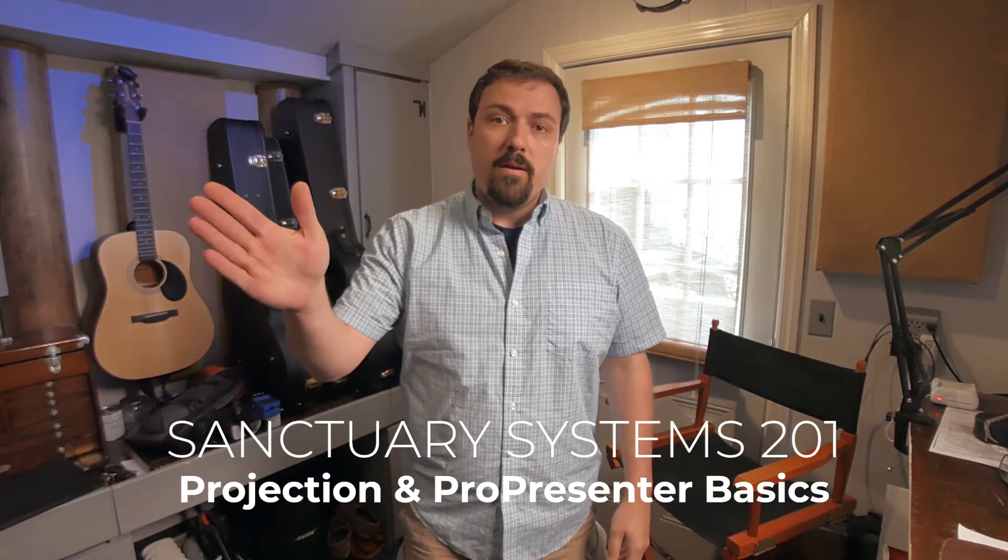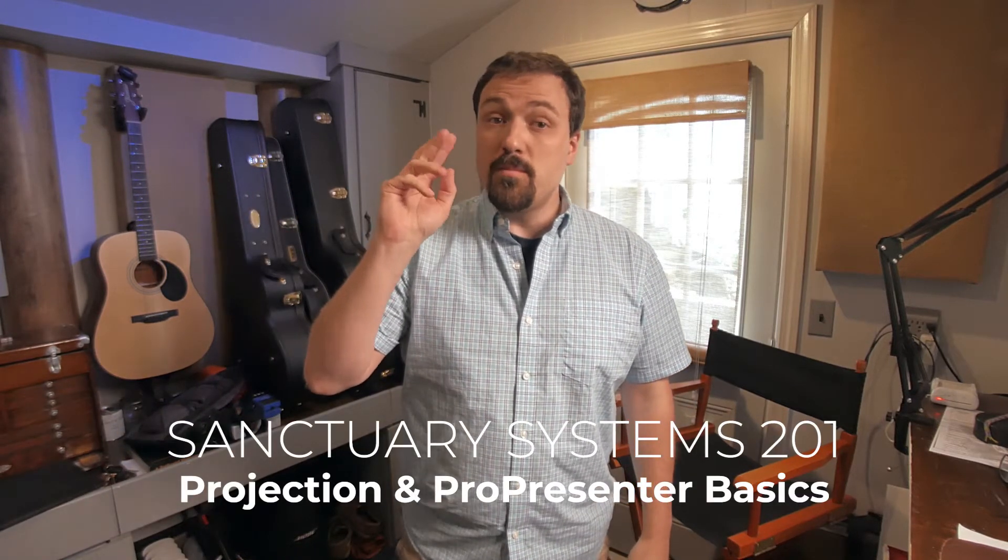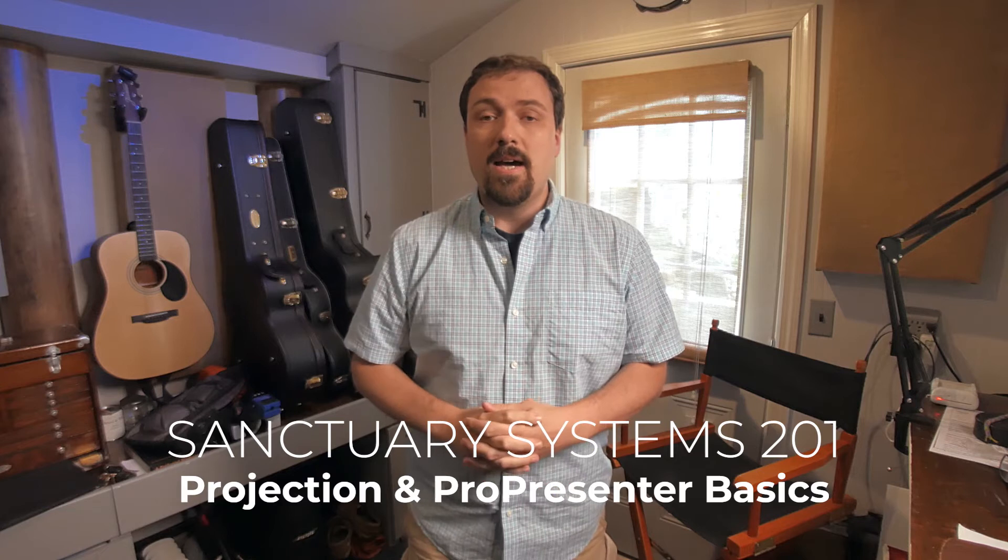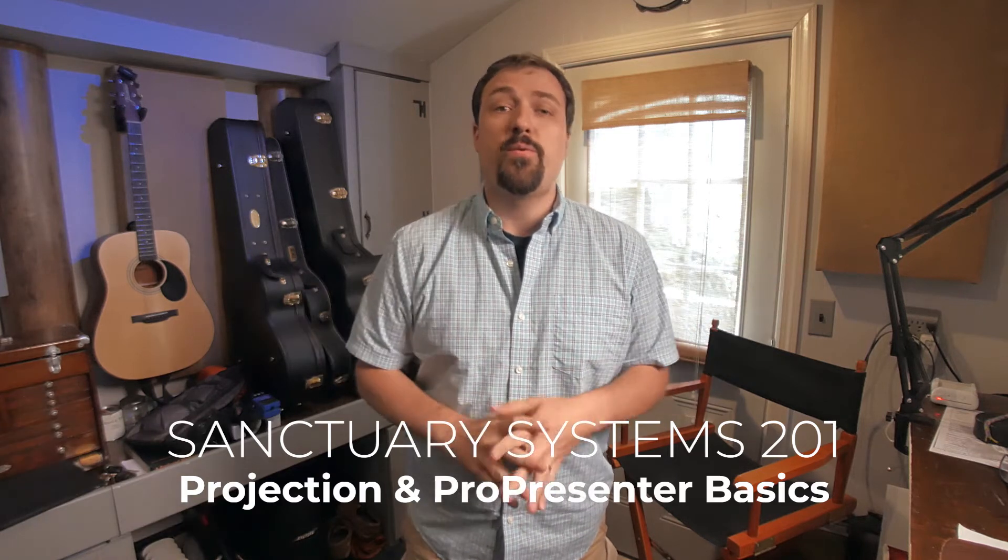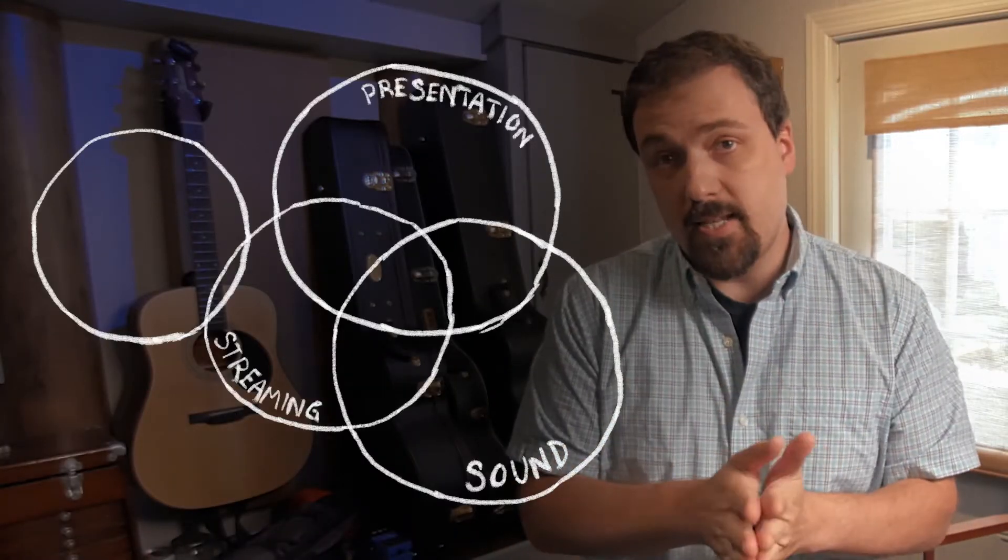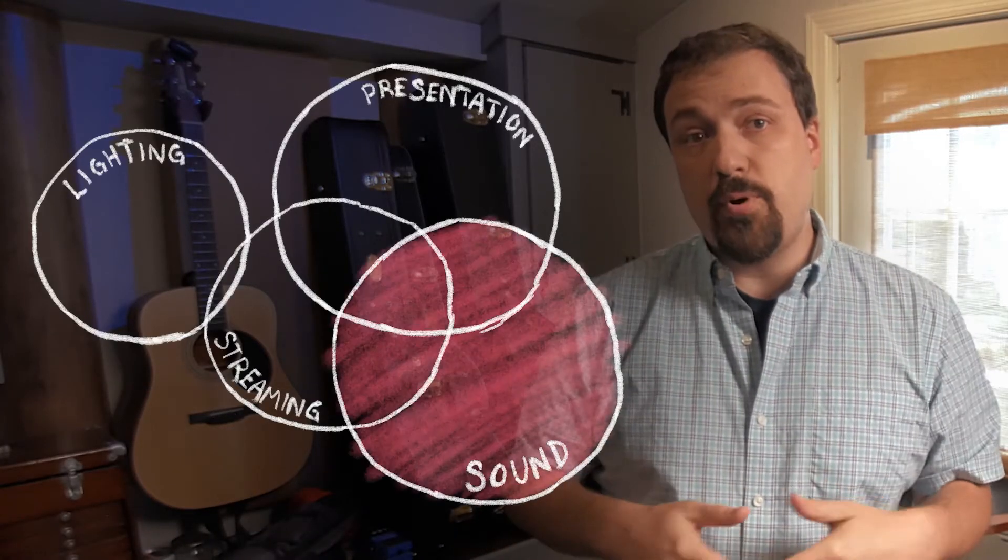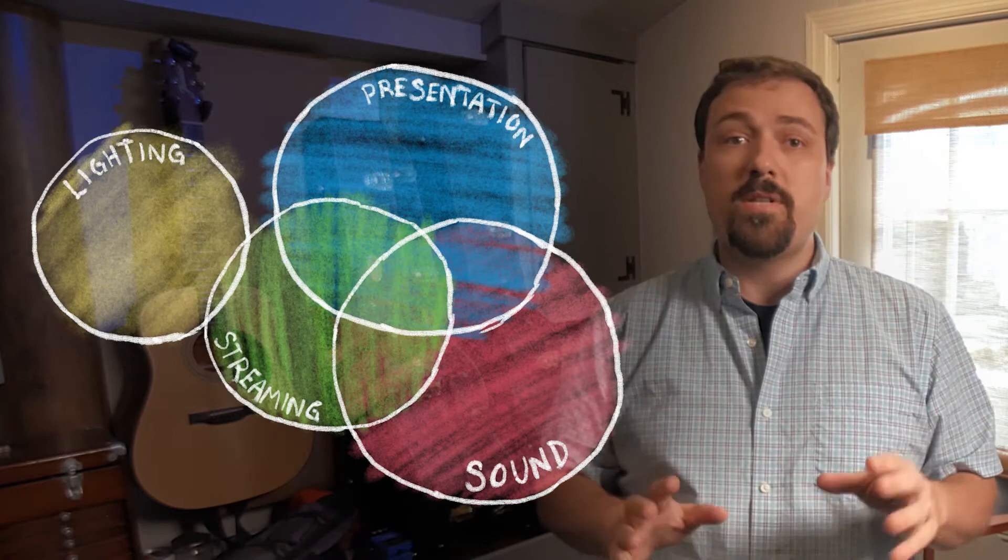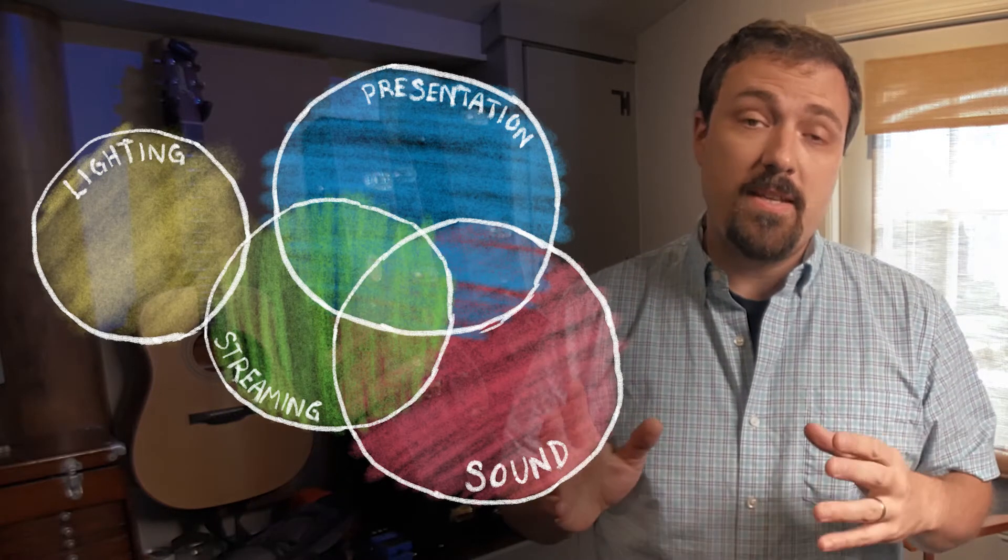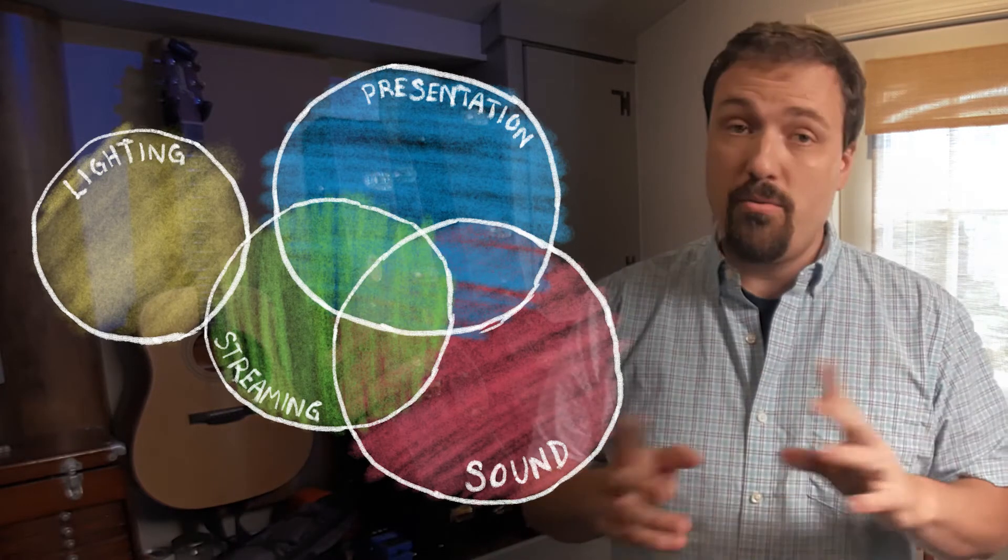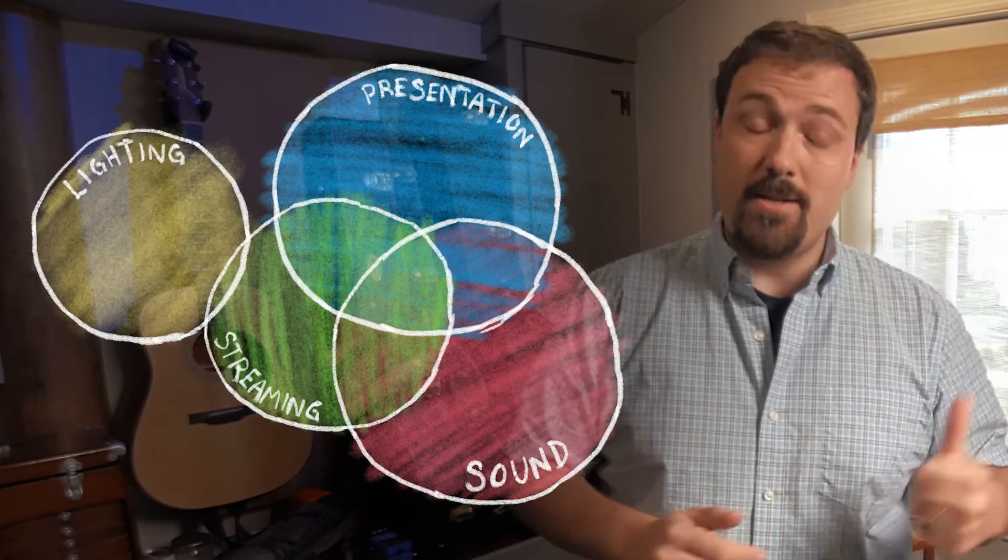Hey team! Welcome to Sanctuary Systems 200 series, which is a few videos focused on the presentation system, i.e. projection. Just to put this in context again, the presentation system is one of the four sanctuary systems. If you haven't seen the introductory videos, 101 through 104, you should go back and check those out.